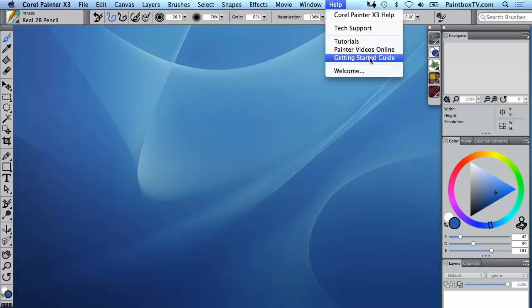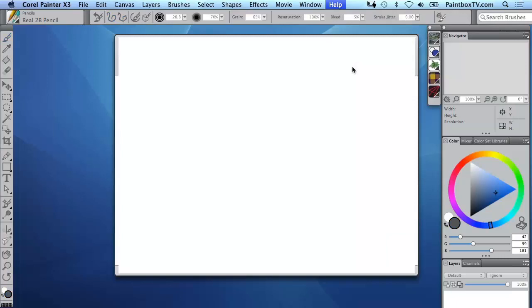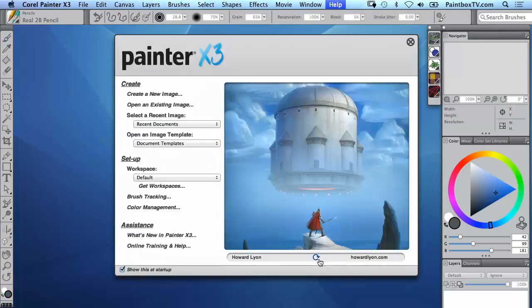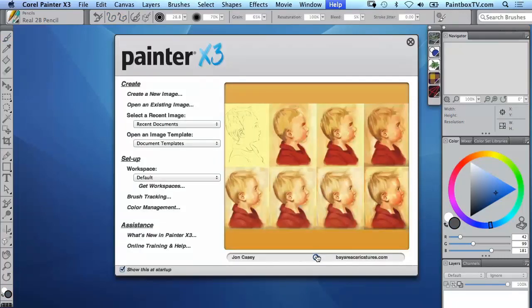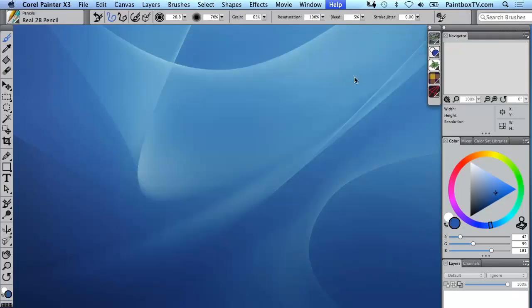There is a getting started guide which is also really handy and then you've got links to tutorials to Painter videos and if you ever want to go back to that welcome window you've got the opportunity there to get right back to it.